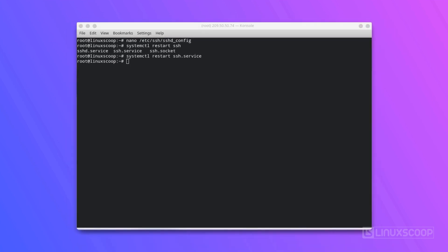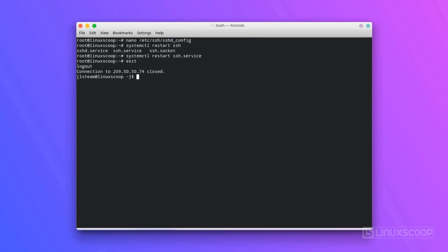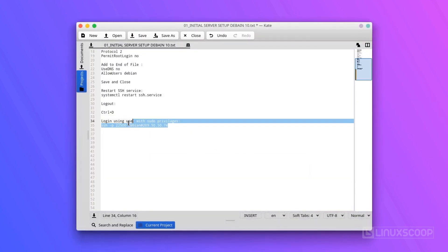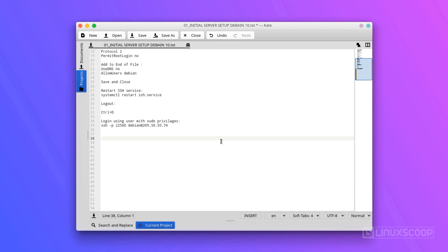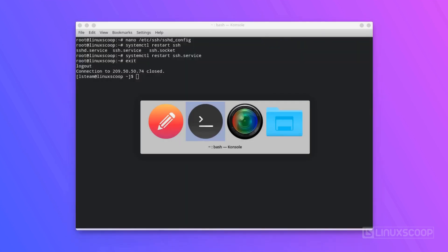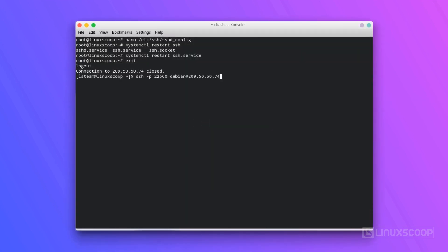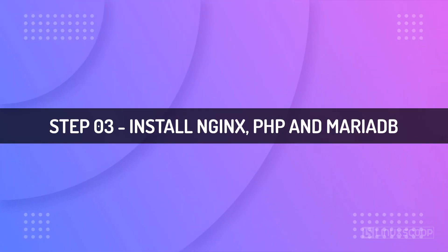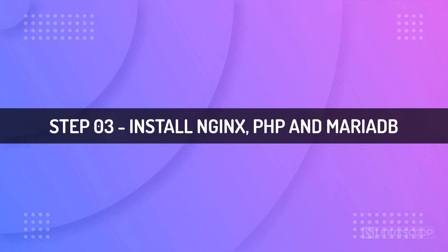Restart the SSH service, then log out from the root session — you can type exit or hit Ctrl-D. Log in again using the user with sudo privileges and keep this session open. We will continue to install NGINX, PHP, and MariaDB. Step 3: Install NGINX, PHP, and MariaDB.